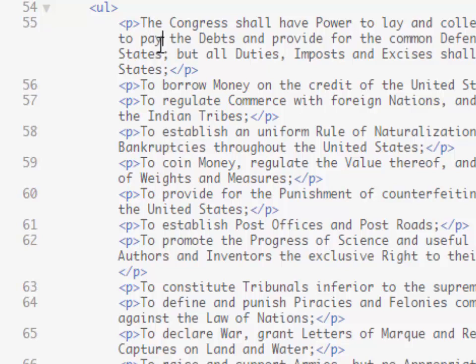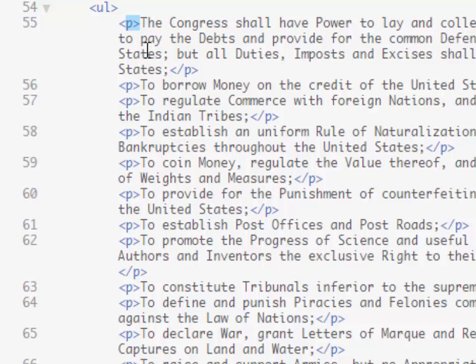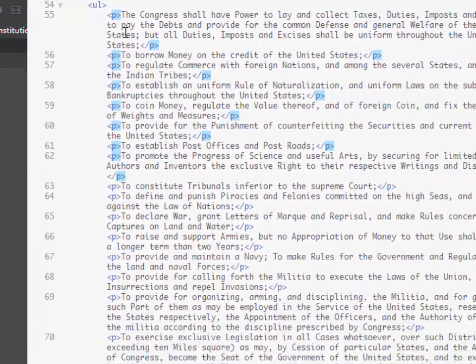But if we'll notice here that we do have a consistency where we have P followed by the greater than symbol. So I want to highlight that first P with the greater than symbol and then I'm just going to start pressing Control+B and I'm just going to walk down through all of these Control+B's.